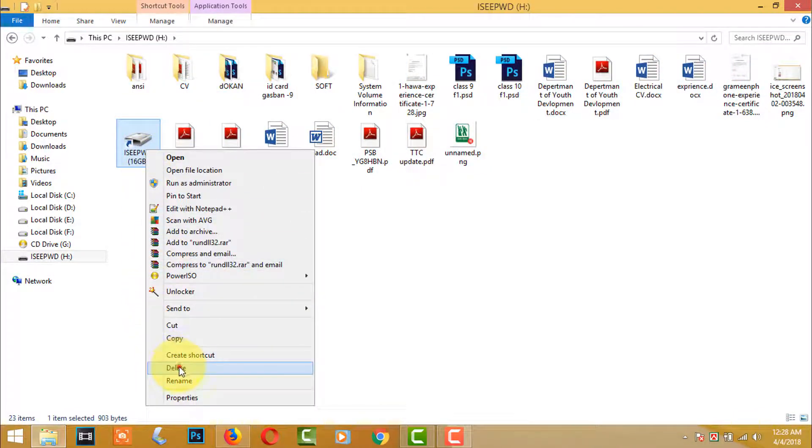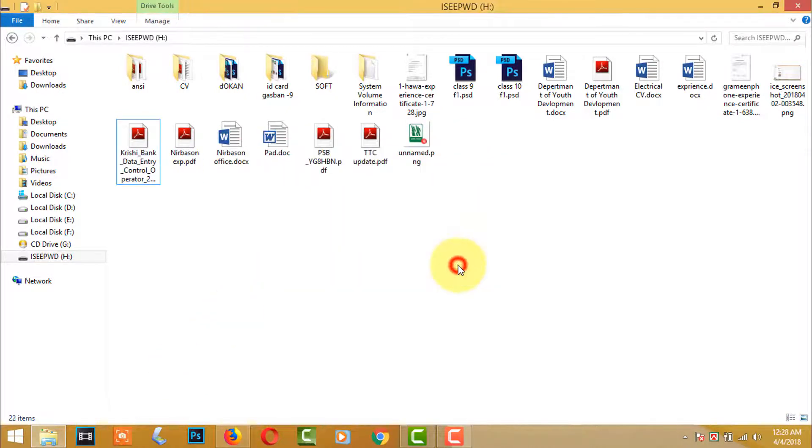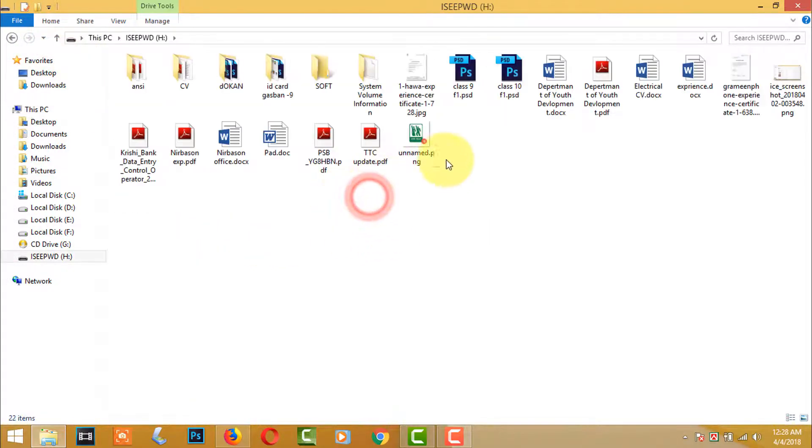Then delete the Shortcuts virus. Now your USB shortcuts problem is fixed.